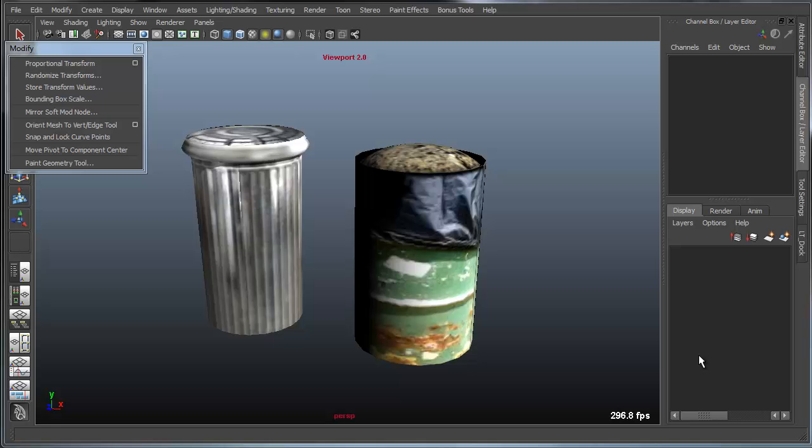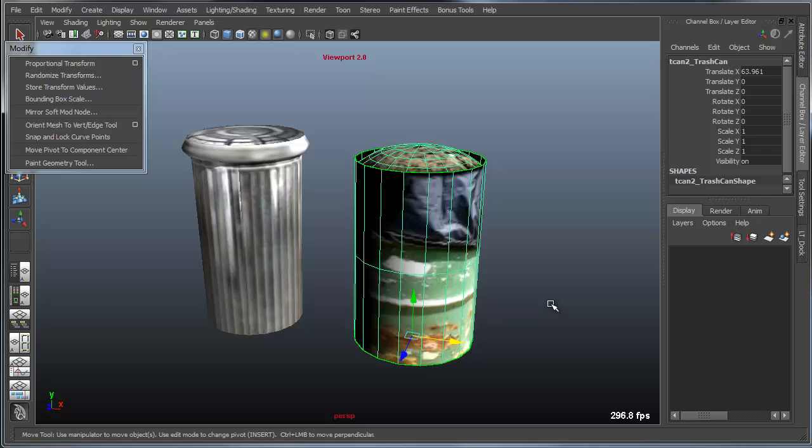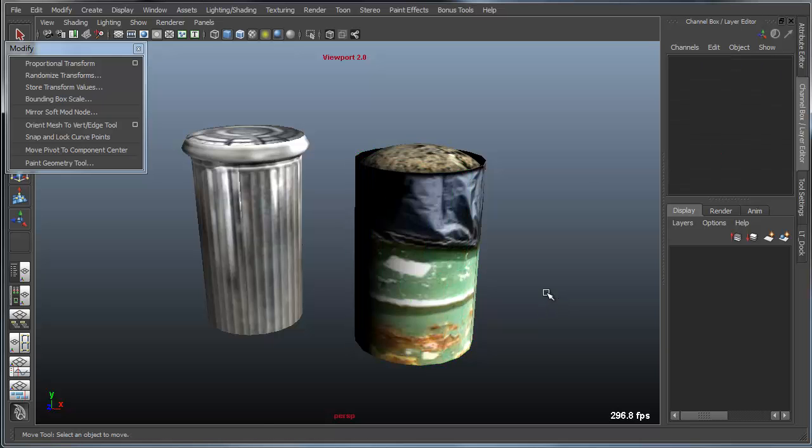The bounding box scale tool in Bonus Tools is a very useful tool for scaling things to very specific unit sizes. For instance, I've got these two trash cans here that are actually quite large in my scene.